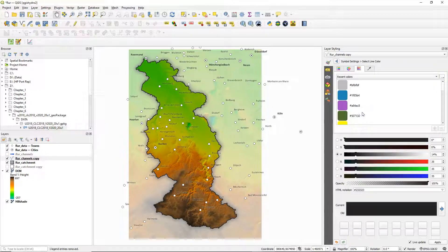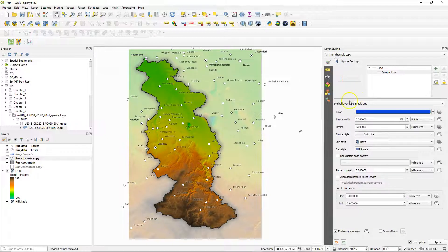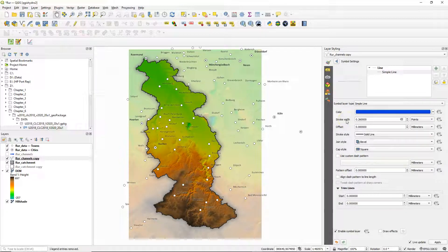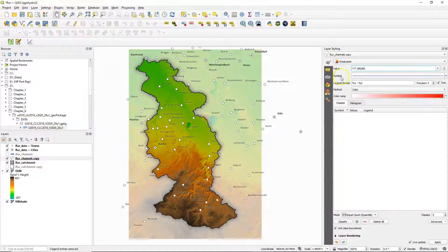We change the color of the line to blue by adjusting the RGB values — use 15, 66, and 220. Click the arrow to go back to the previous screen and change the units of the stroke width to millimeters. Click the arrow to go back.